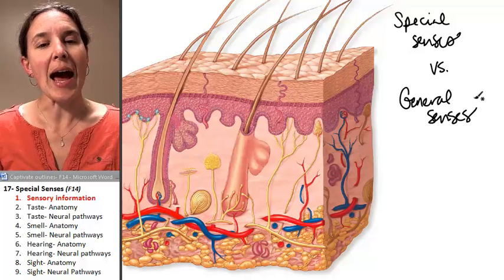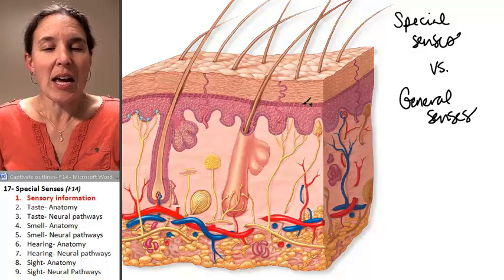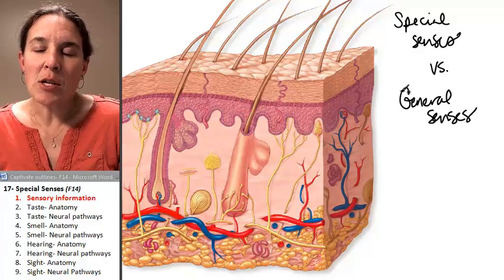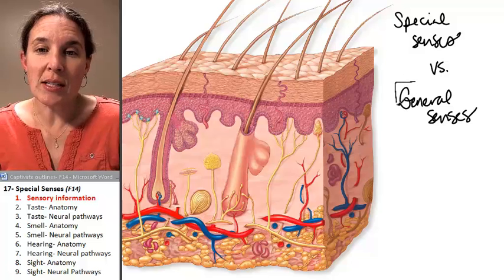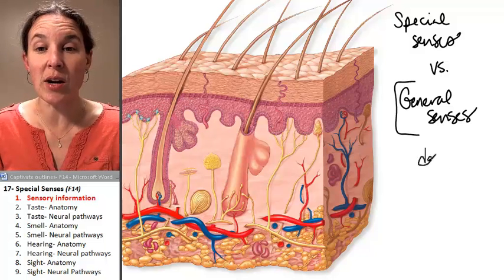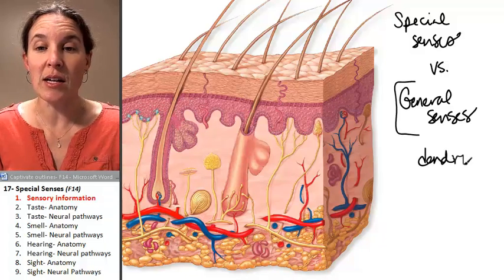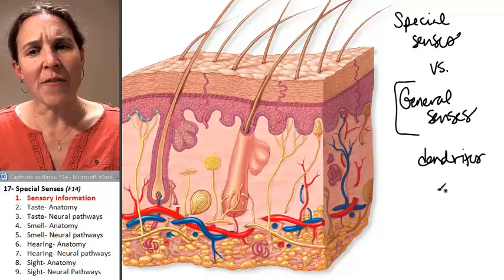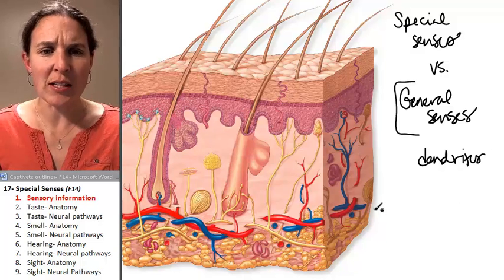As opposed to general senses, most of the time general senses are essentially the dendrites of a neuron — dendrites — and often they're specialized.